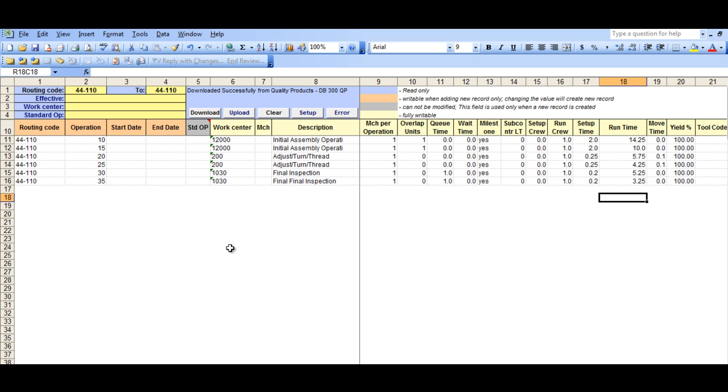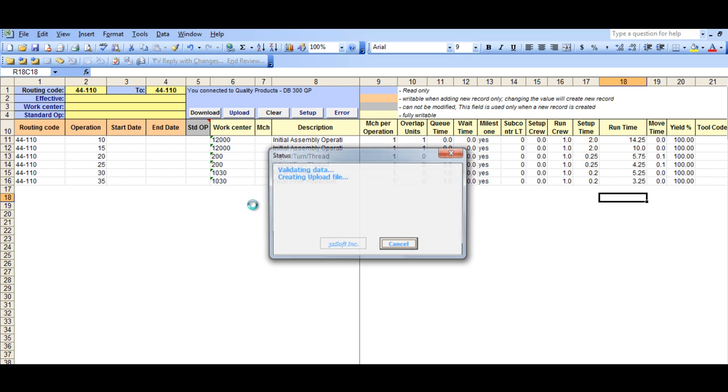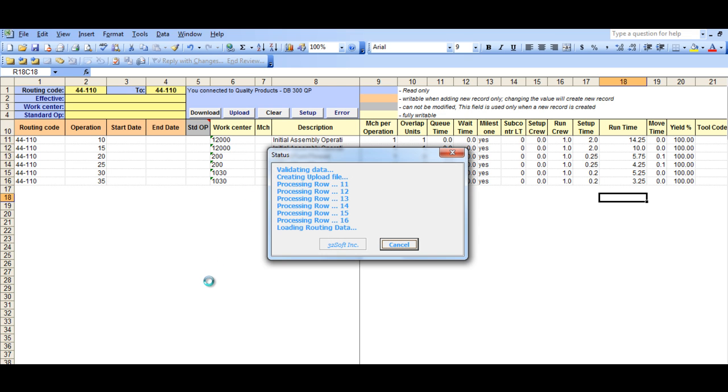Once you have reviewed your data, you can now upload into QAD by selecting the Upload button. A pop-up screen will be displayed, showing the status of your upload, and will indicate whether the upload is successful or not.